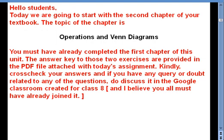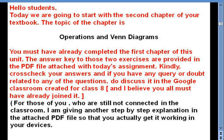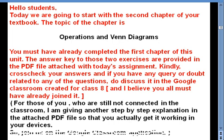If you have any query or doubt related to any of the questions, do discuss it in the Google Classroom created for class 8. I believe you all must have already joined it. For those of you who are still not connected, I am giving another step-by-step explanation in the attached PDF file to get it working on your devices. So join us on the Google Classroom application.